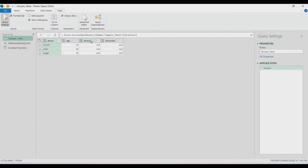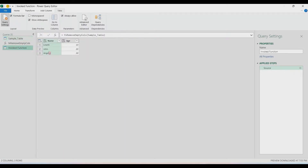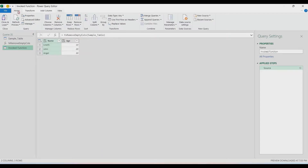Let's check the sample table — you can see the two empty columns are not shown in the final output. That's the end result. Let's further verify by going to the spreadsheet. Load the result — go to the Home tab, Close and Load To, and select a new worksheet.